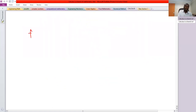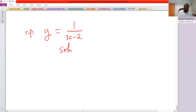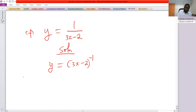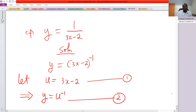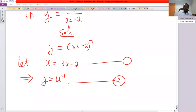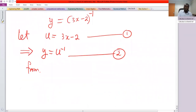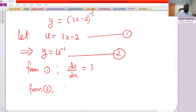Problem f: y equals 1 over 3x minus 2. We rewrite this as 3x minus 2 raised to the power negative 1 using indices. We let u equal 3x minus 2, so y equals u to the power negative 1. From equation 1, du/dx equals 3. From equation 2, dy/du equals negative u to the power negative 2.